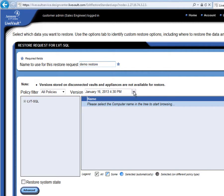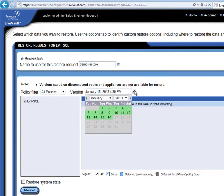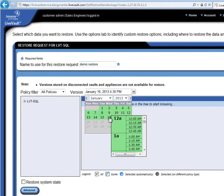By default, LiveVault is showing me the most recent restorable backup version that's available. But with this drop-down, I can see any of the days for which backups are available, and on any particular day, I can see all the different backup versions that are available from that particular day.